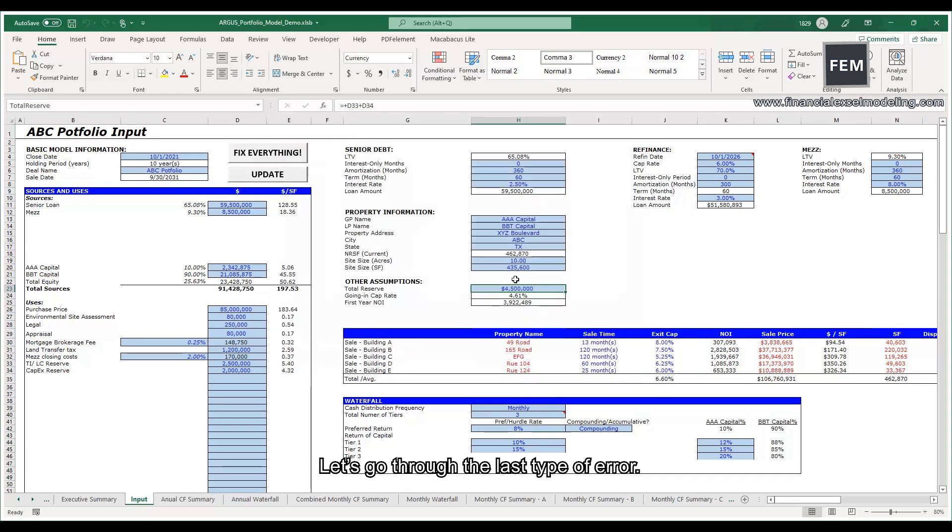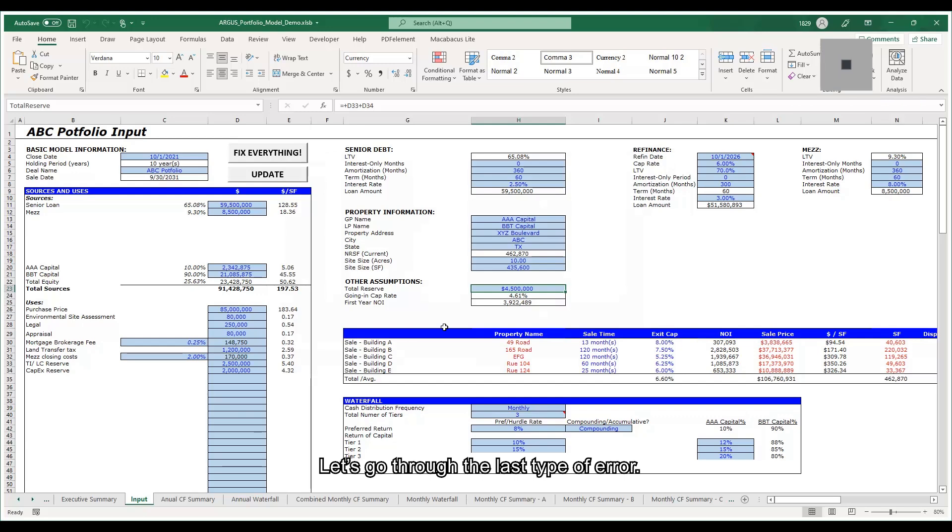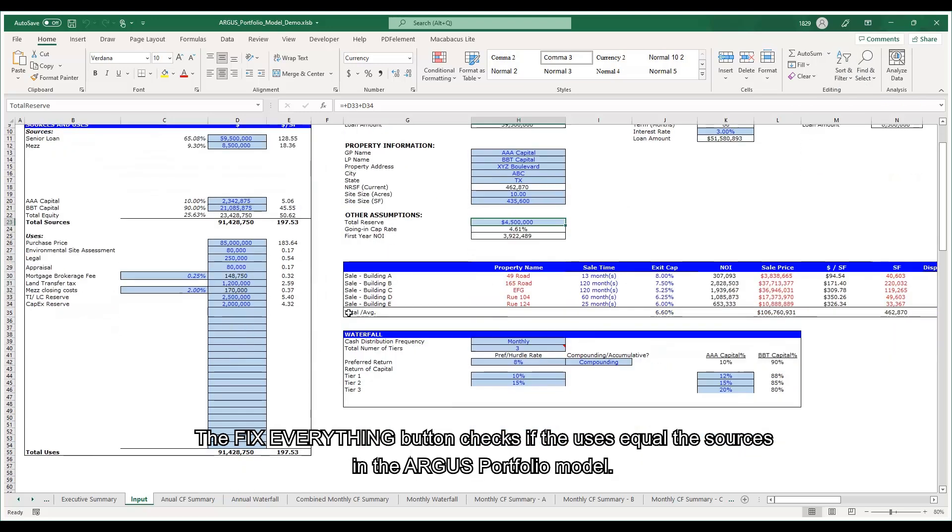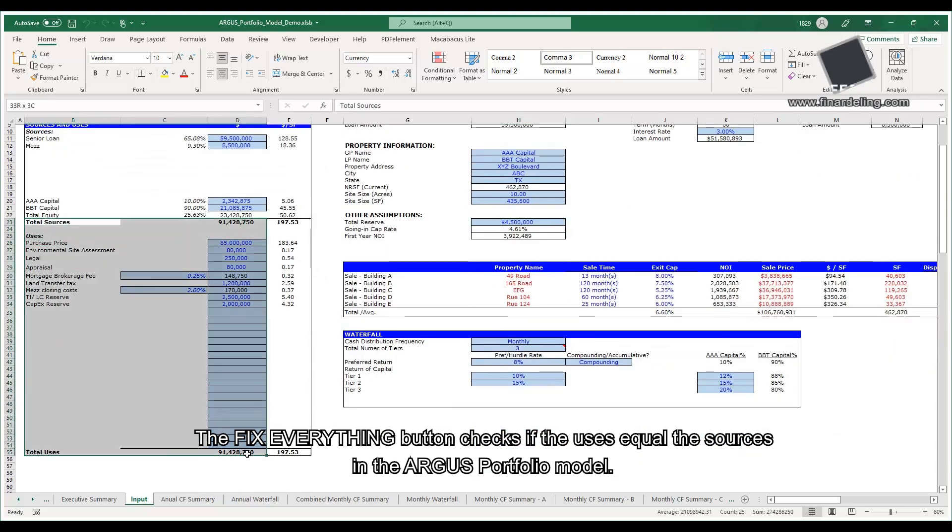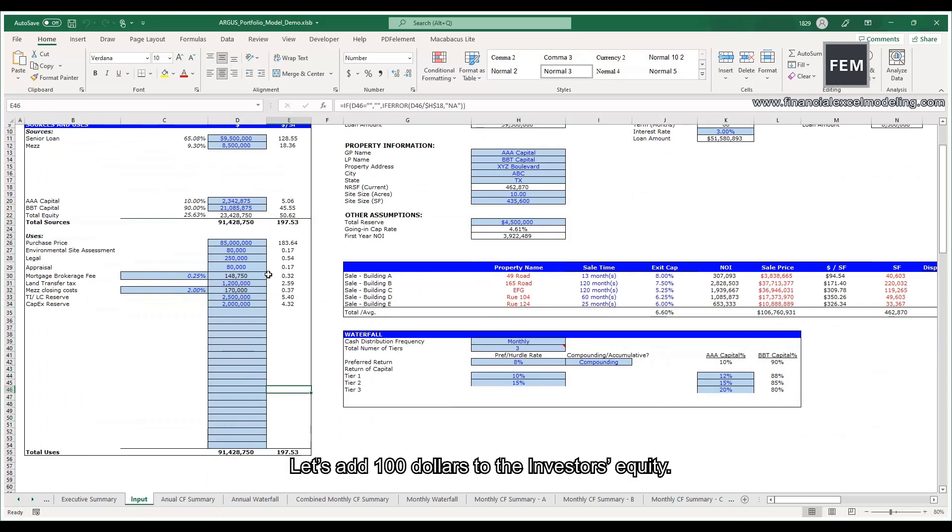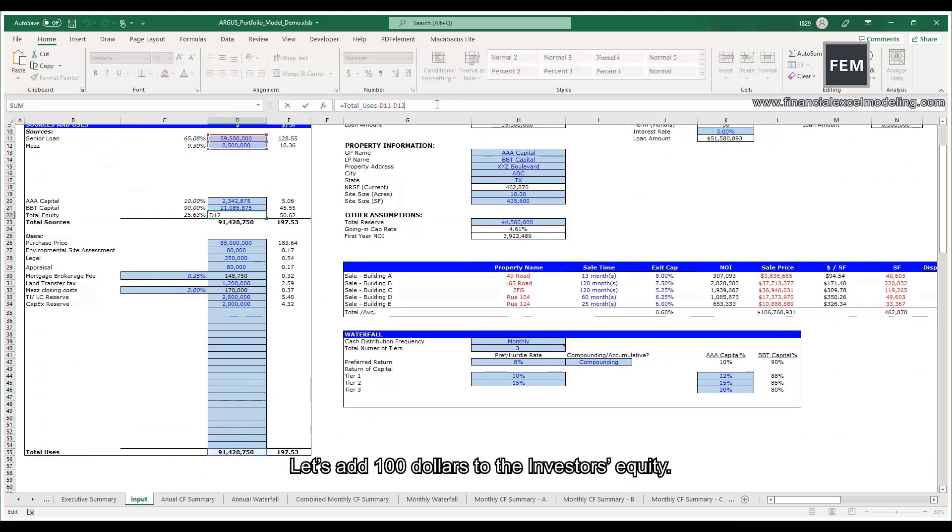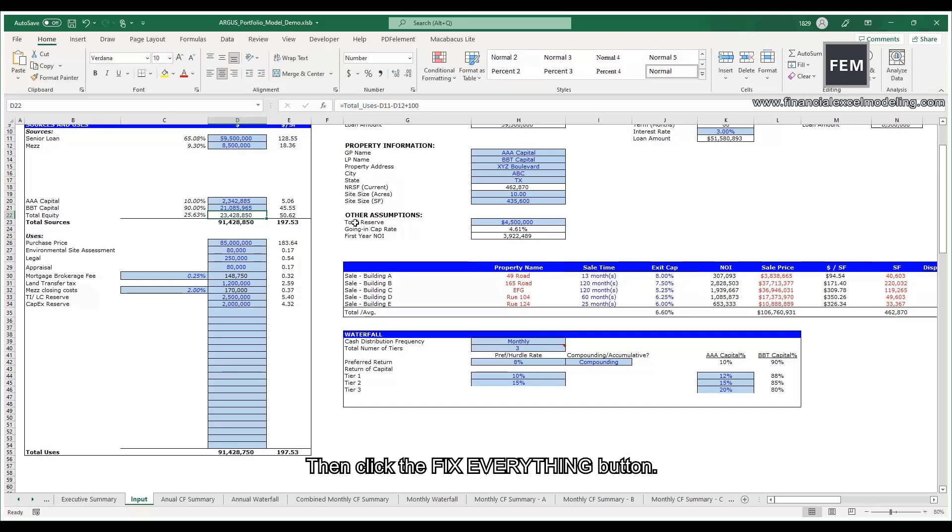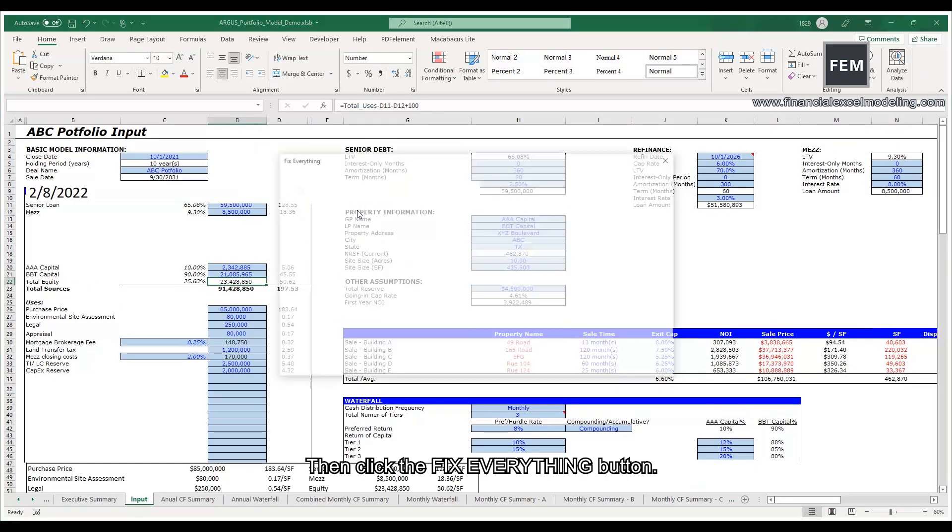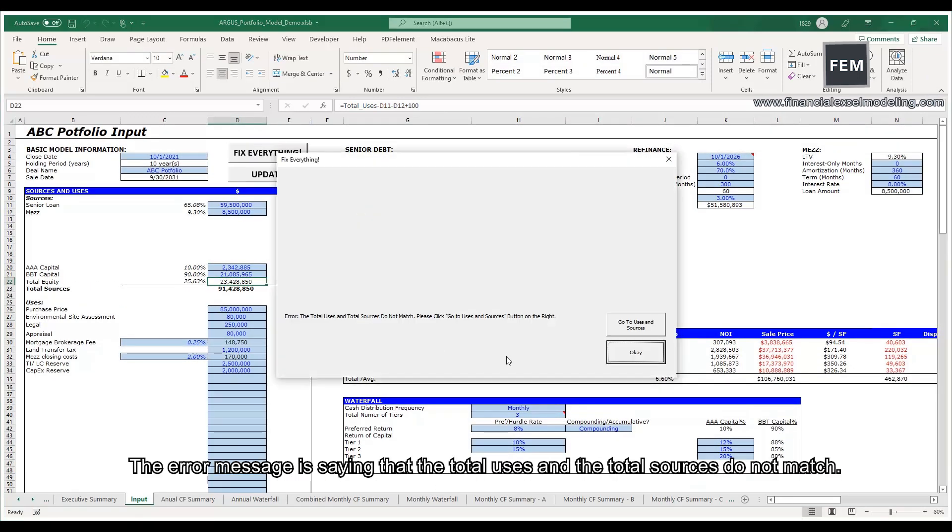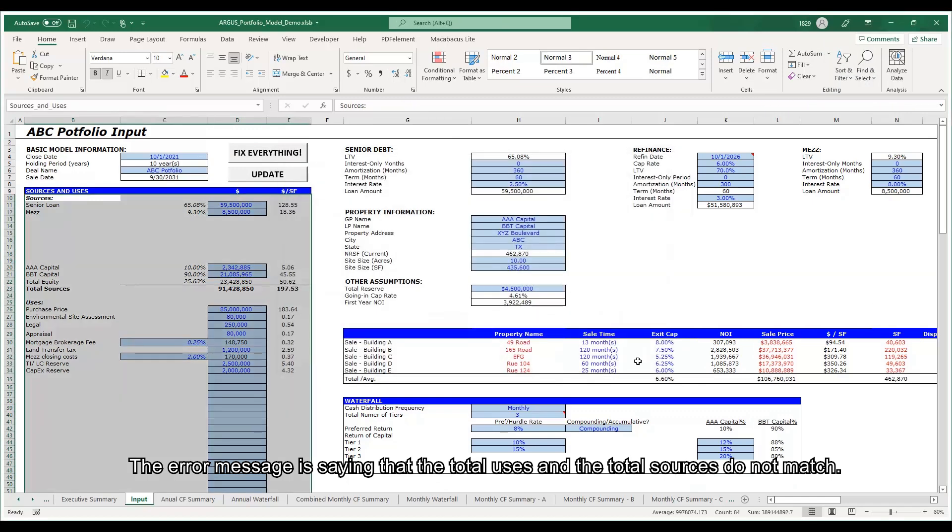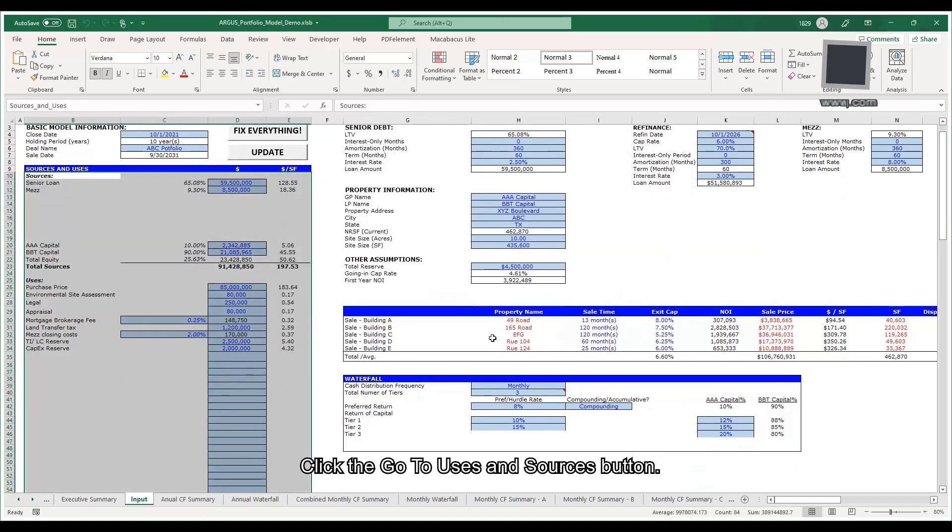Let's go through the last type of error. The Fix Everything button checks if the uses equal the sources in the Argus portfolio model. Let's add $100 to the investor's equity. Then click the Fix Everything button.